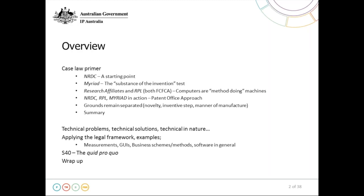Following the case law primer, I'll bring those decisions into a collective understanding to articulate the foundations of our office approach as presented in our manual to examiners. I'll briefly discuss the issues of grounds of novelty, inventive step, and manner of manufacture. Then I'll delve into application of the legal framework around specific examples, including technical problems, graphical user interfaces, business methods, and software generally. An important aspect is also discussing Section 40 and the way those issues tend to co-exist with manner of manufacture issues.